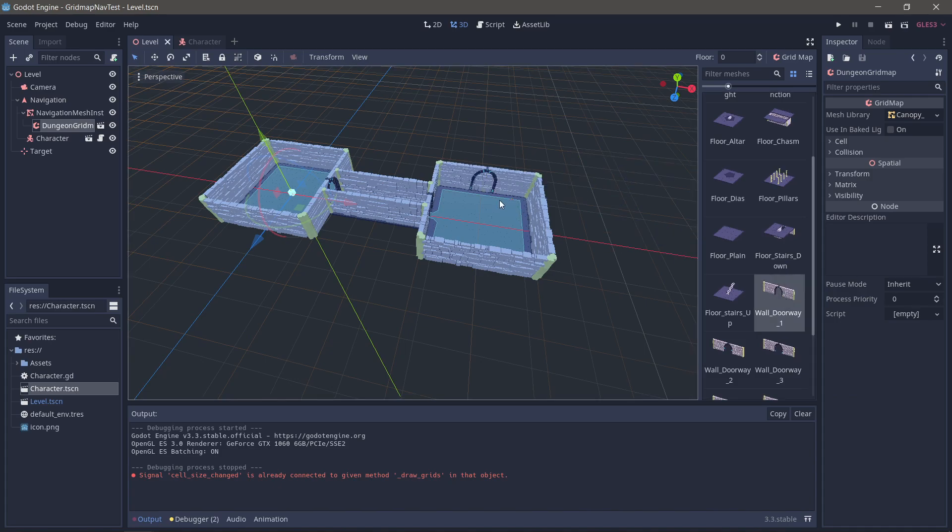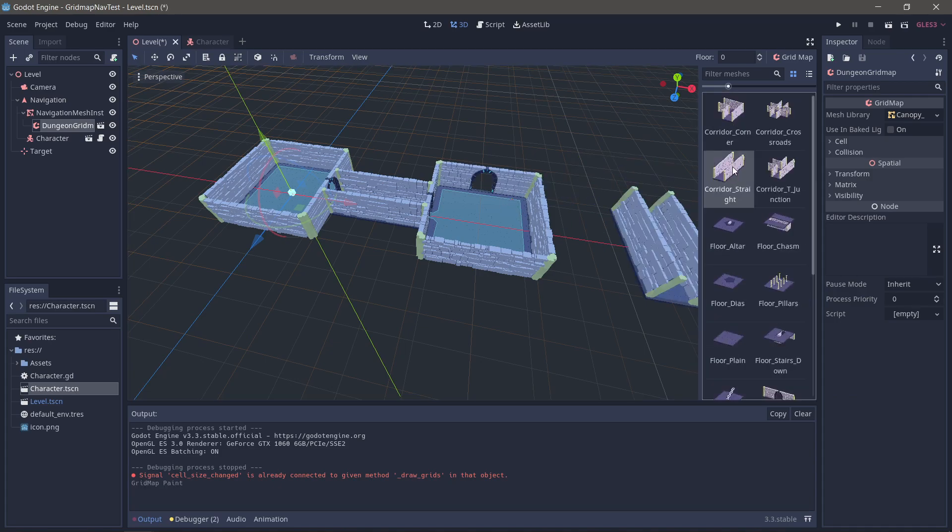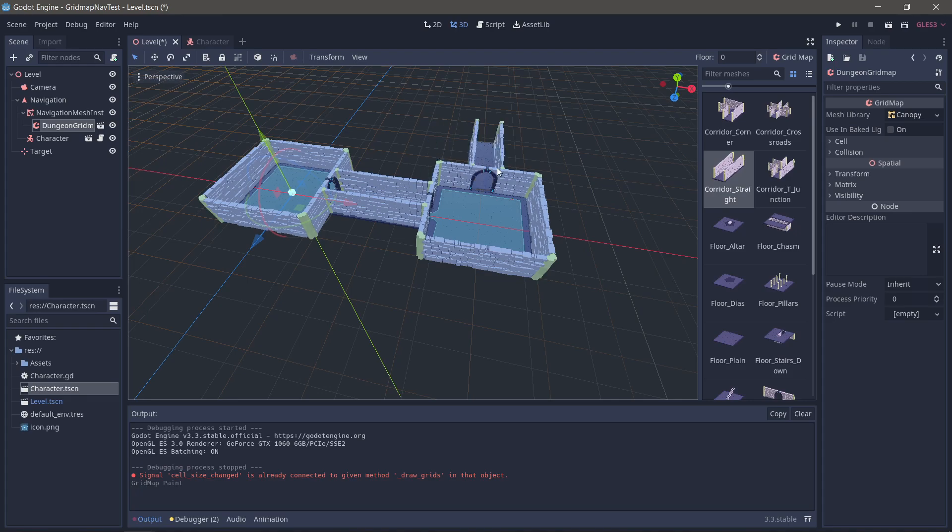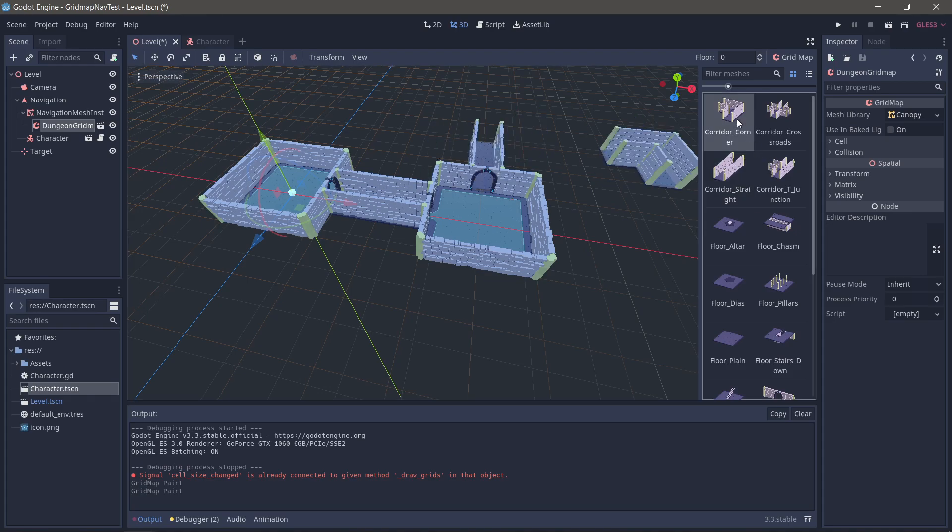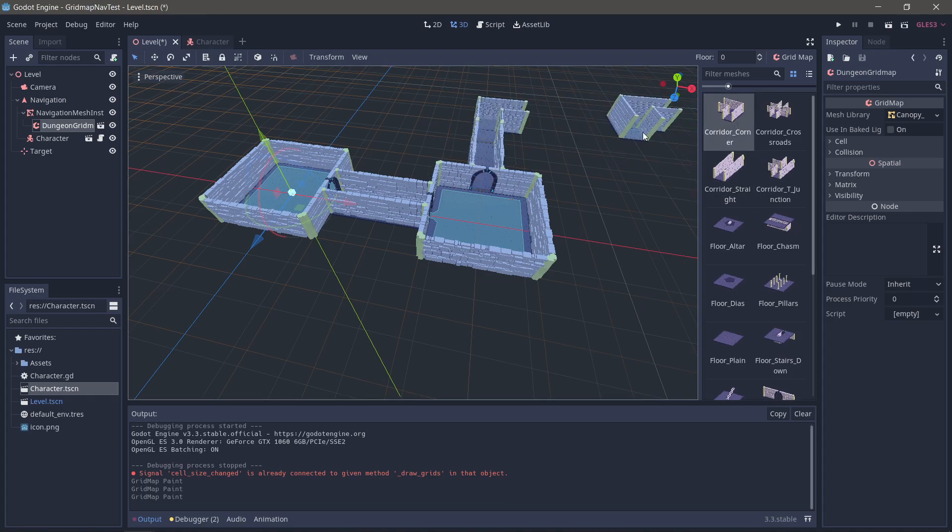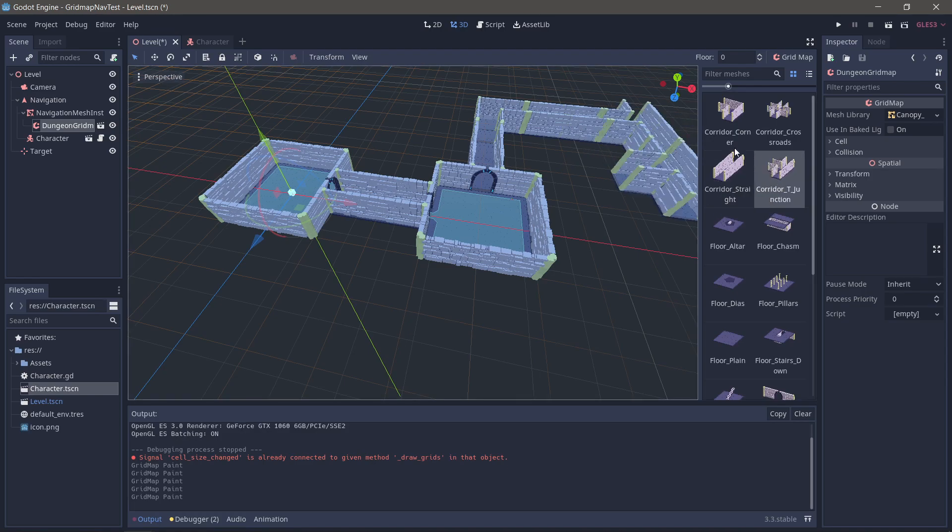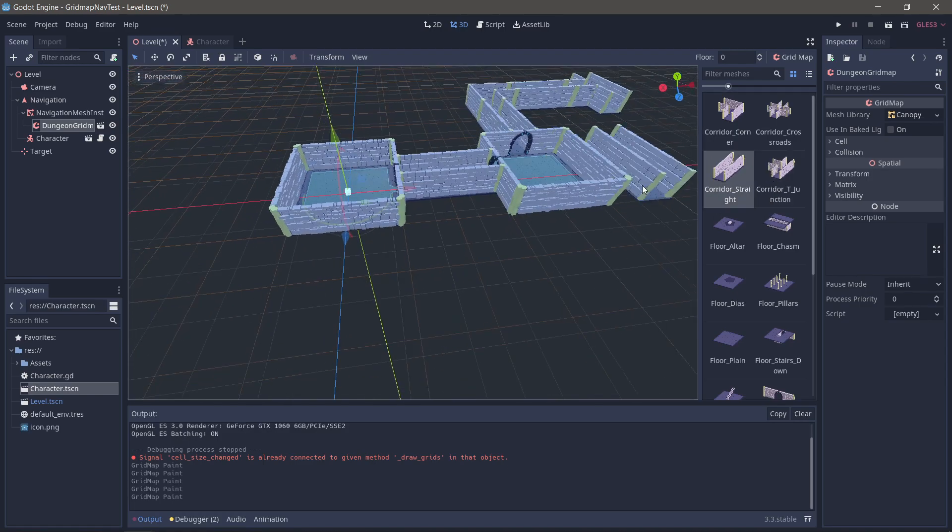But what if we decide we want a more complicated level? Well, we're using a grid map, so this should be nice and simple, right? Let's go this way and then turn this way and go this way. And you know what? We're going to make this a little bit of a choice.